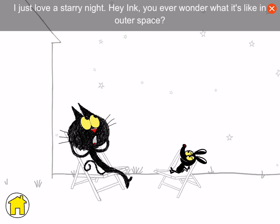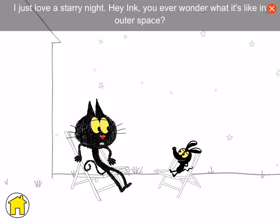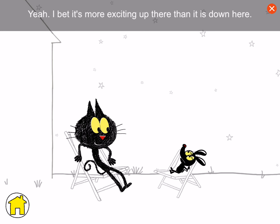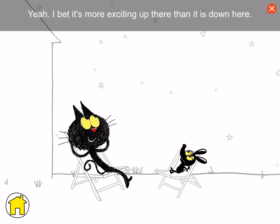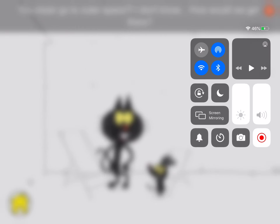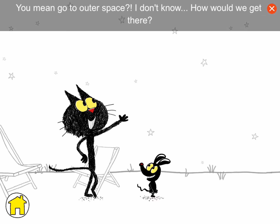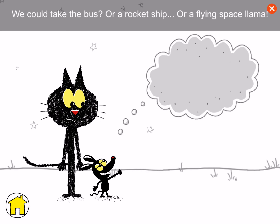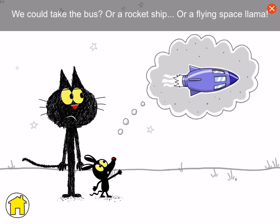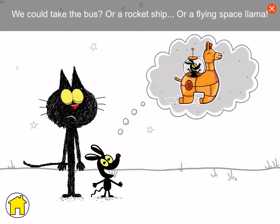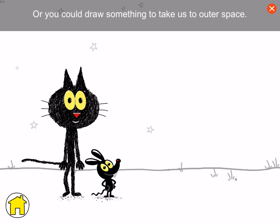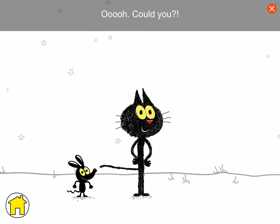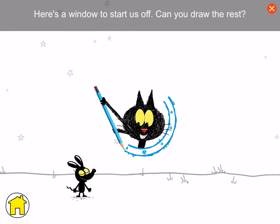I just love a starry night. Hey, Ink, do you ever wonder what it's like in outer space? Yeah, I bet it's more exciting up there than it is down here. Hey, you want to go check it out? You mean go to outer space? I don't know. How would we get there? We could take the bus or a rocket ship. We're a flying space llama! Or you could draw something to take us to outer space. Could you? Here's a window to start us off. Can you draw the rest?